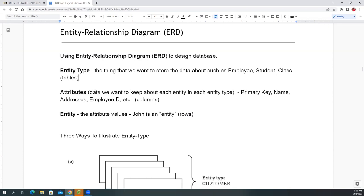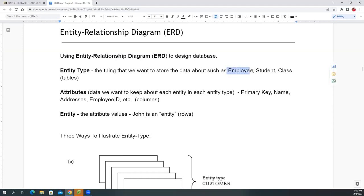Attributes are basically columns — the data fields of a class, like employee ID, address, and name. Think of the entity type as a noun, and attributes as the adjectives that describe that noun. The actual entity itself is the individual record — a single row. For example, 'John' is an actual object of the student type. These are the key terms used when discussing ERD relationships.